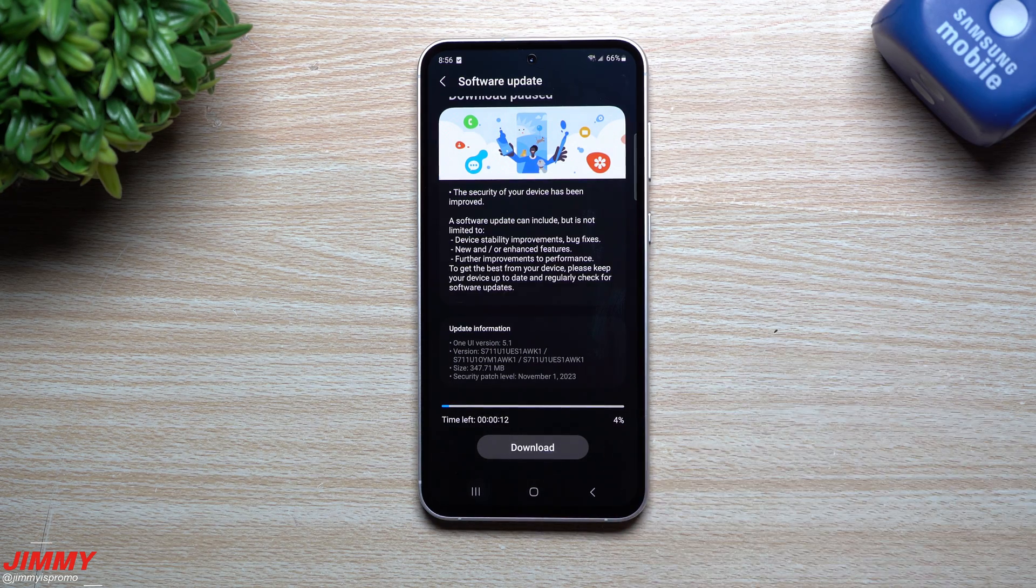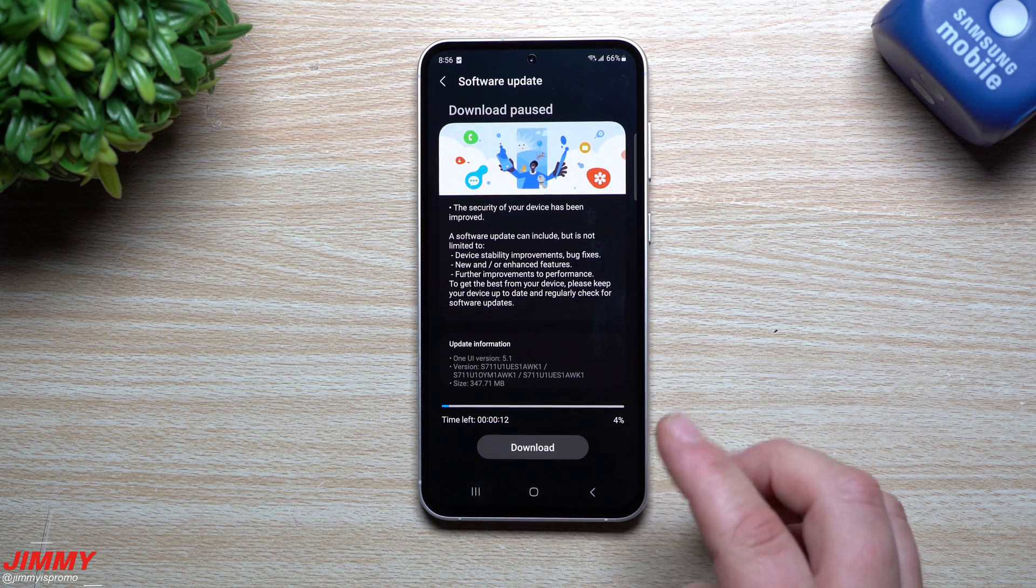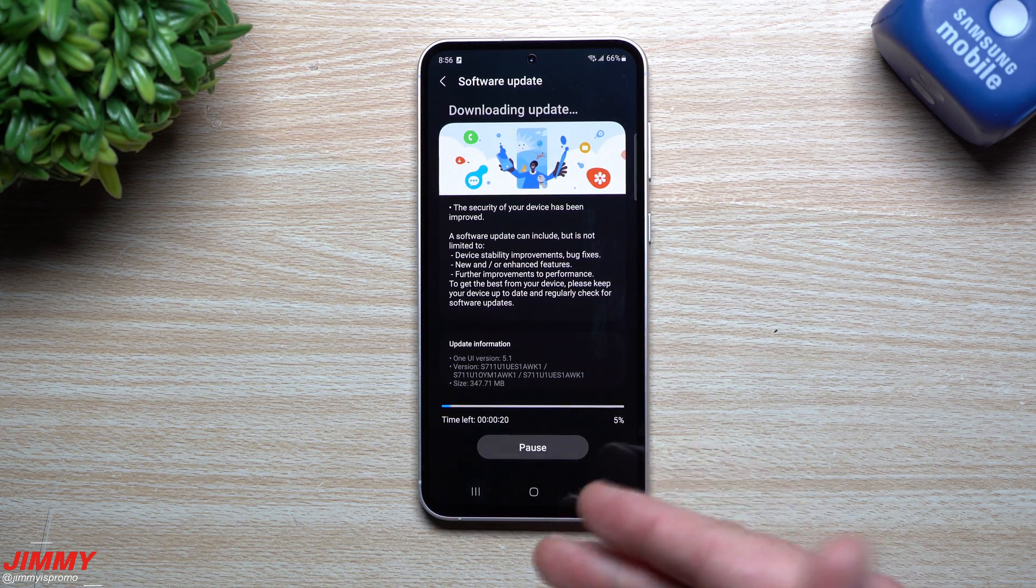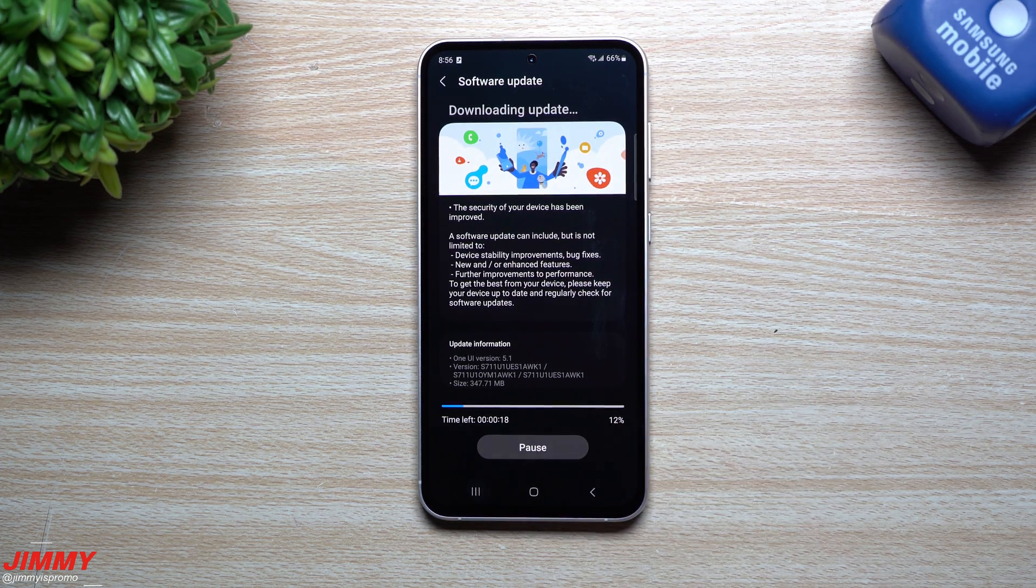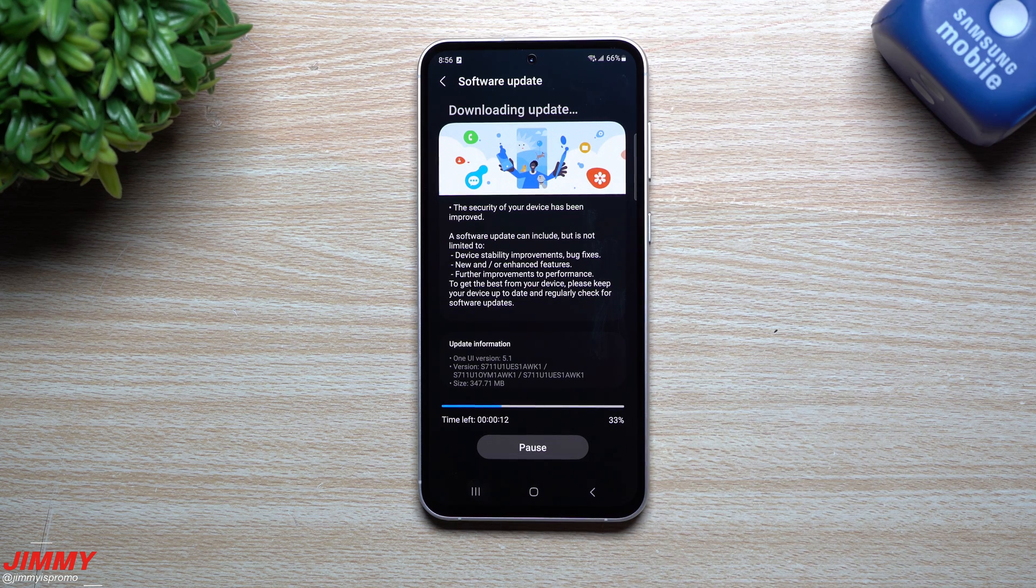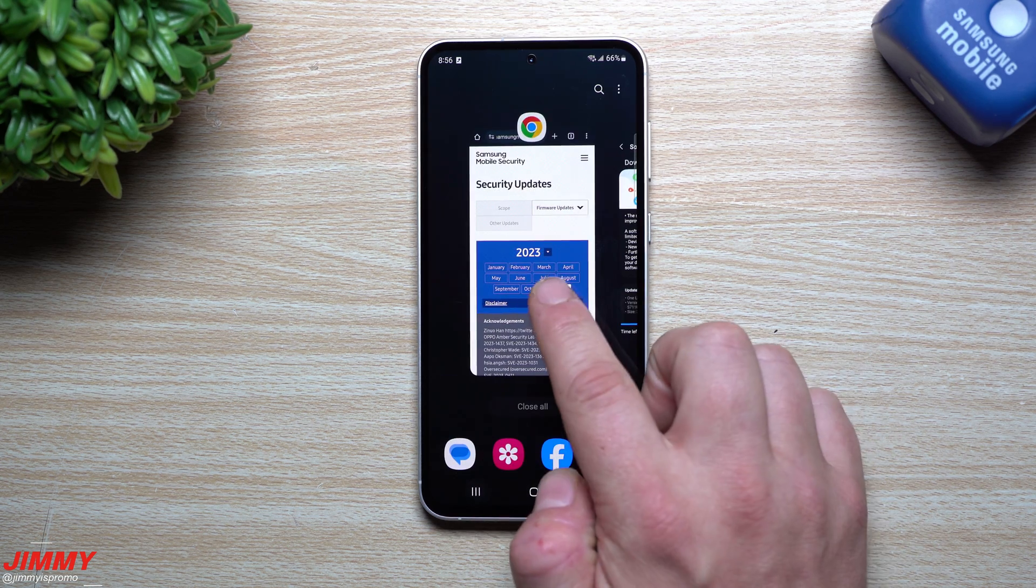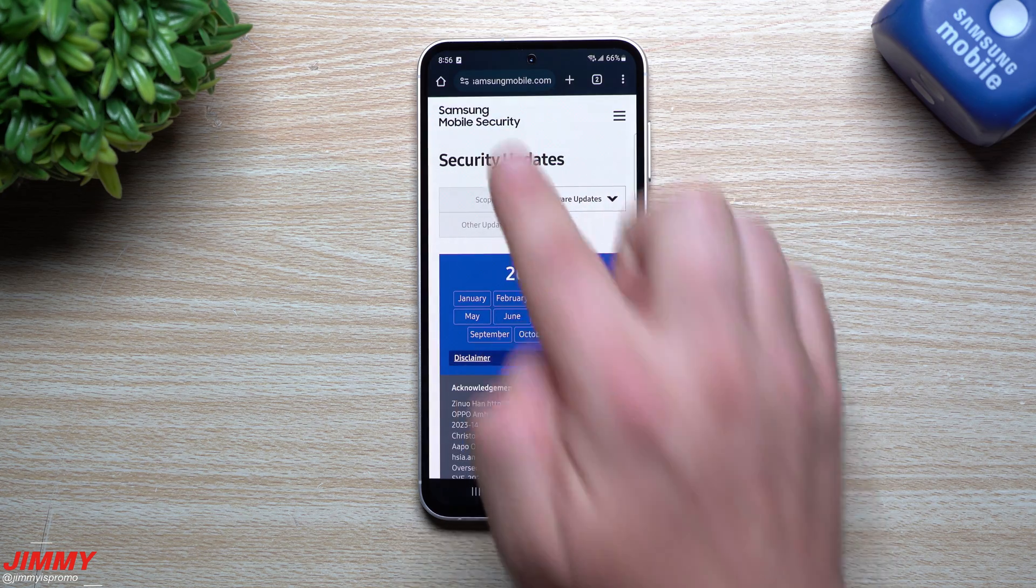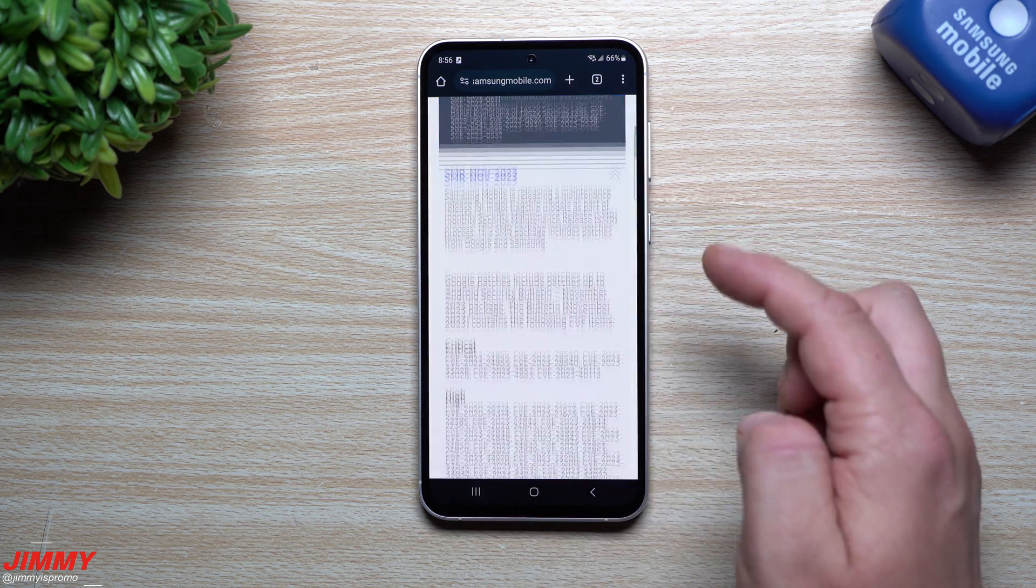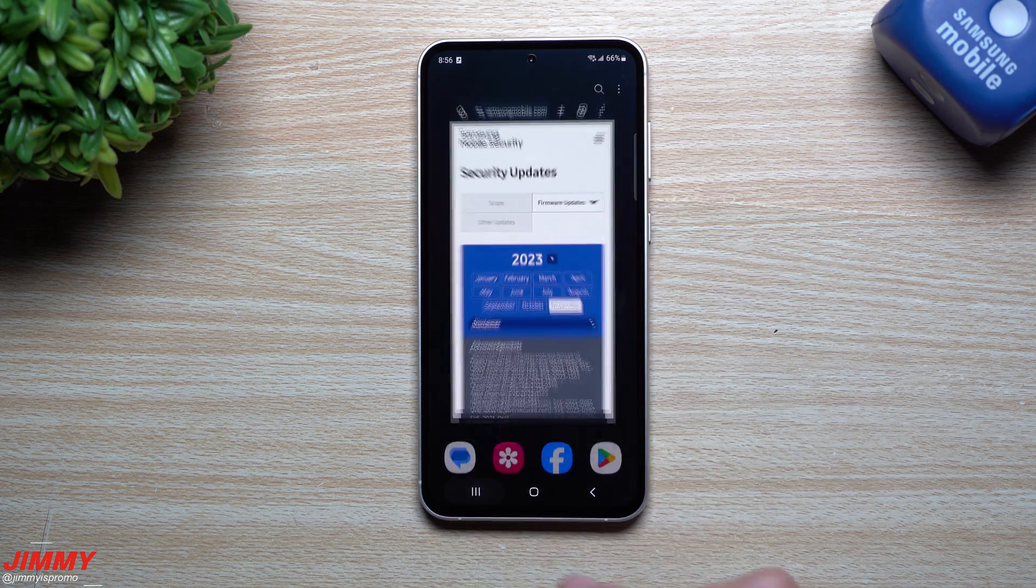So what we're going to do is we will download this, get it installed, we'll take a look to see if there's any newer versions of Samsung applications and services.